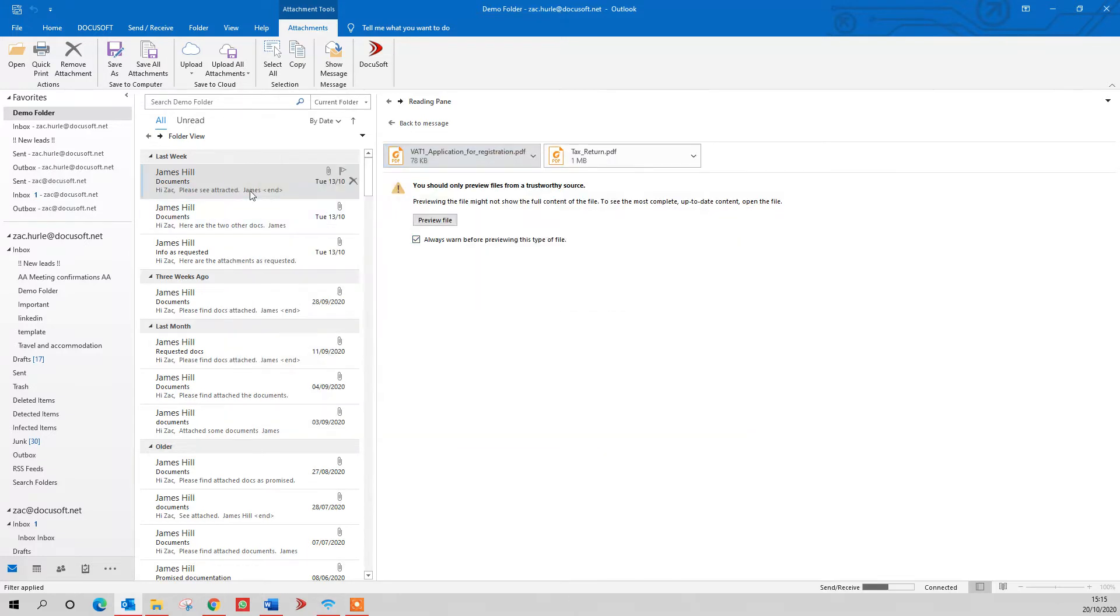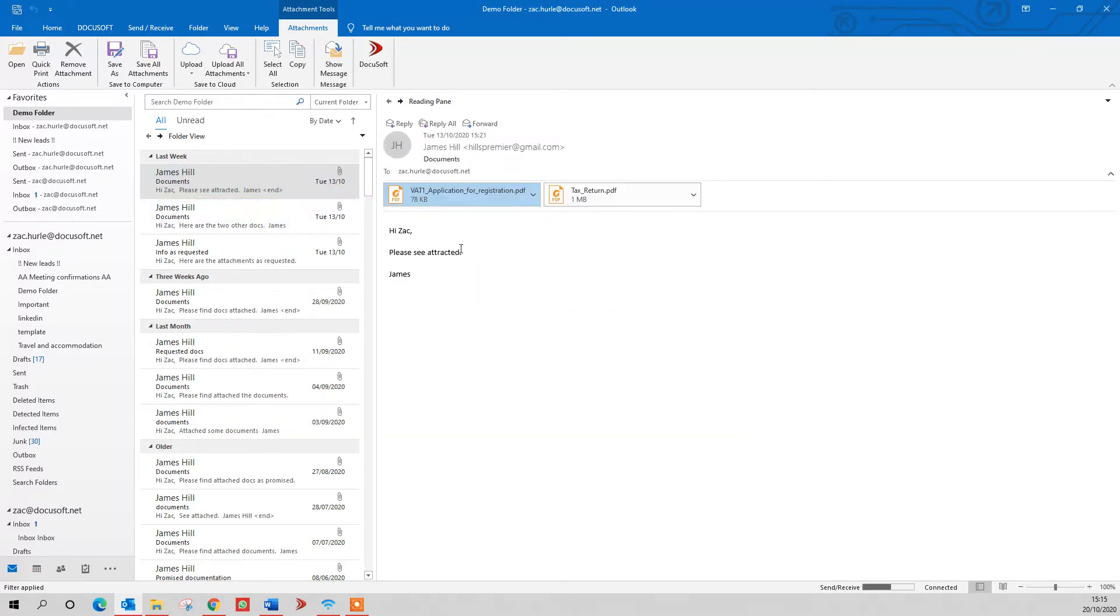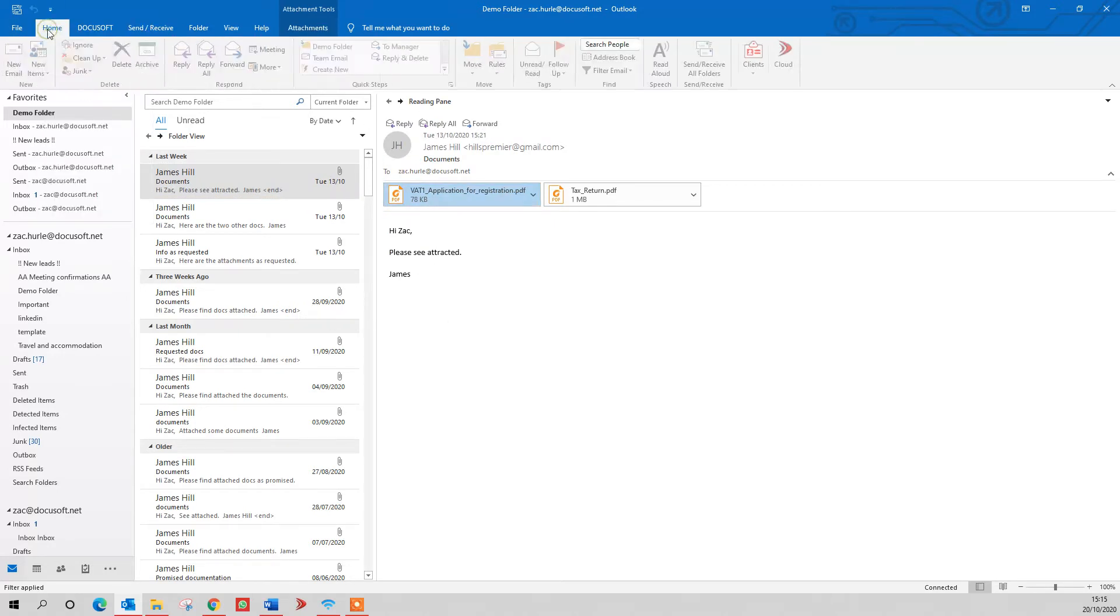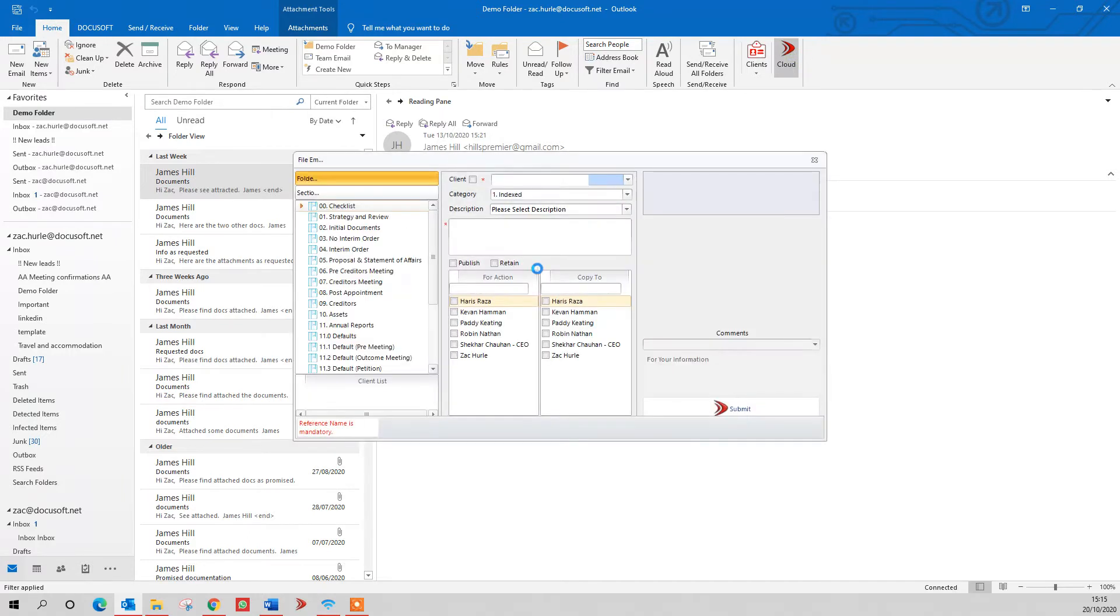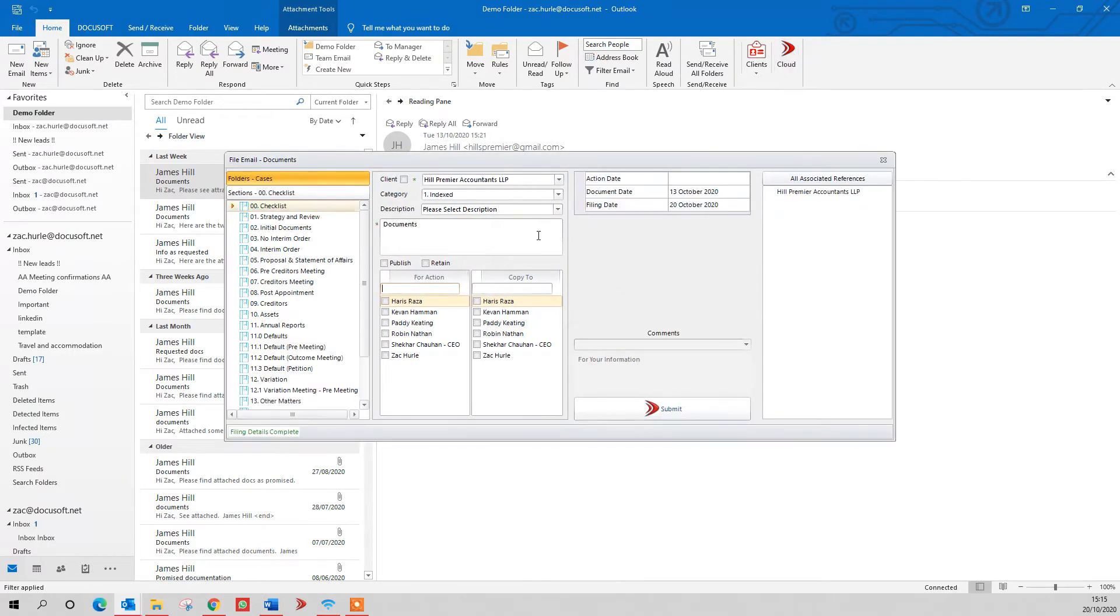If I wanted to save the actual email correspondence itself, if I go back to the main screen, you've got a cloud button up here, and that's saving the actual email as an Outlook email in the system. Fill in the details, press the submit button, and the email and attachments go into the system.